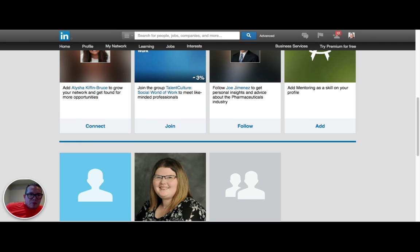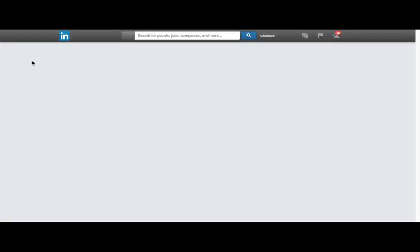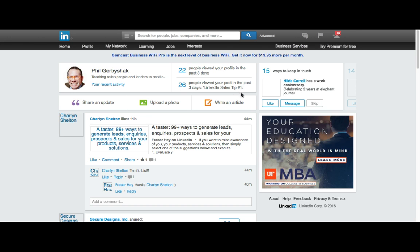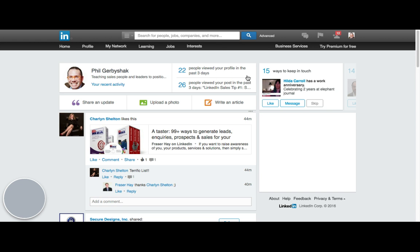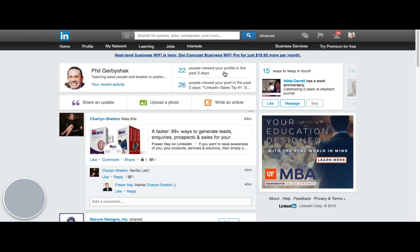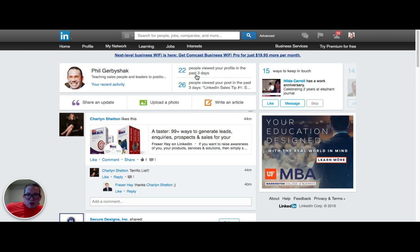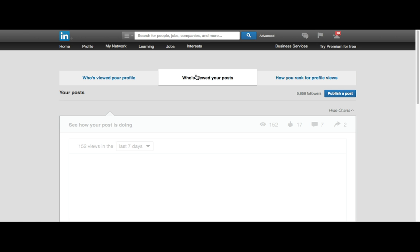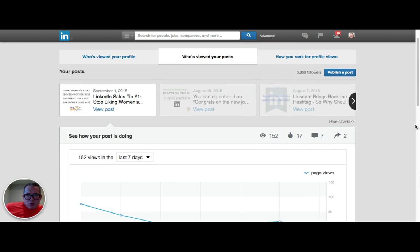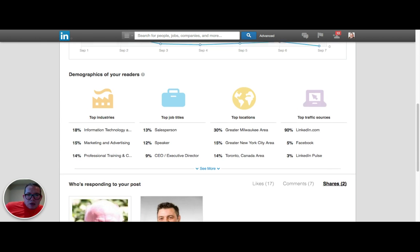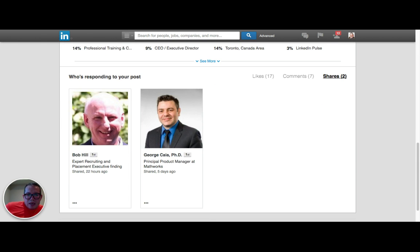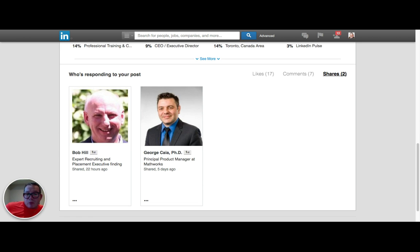So if we go back then to the LinkedIn home page, we see 26 people viewed my post, this sales tip number one. That's fantastic. We can also use that to generate some leads. People who look at our posts are really good people to target.